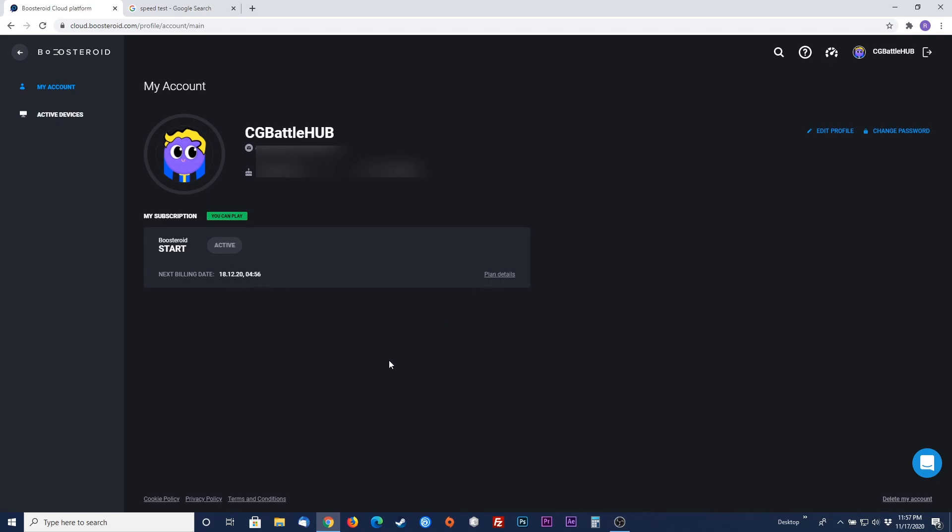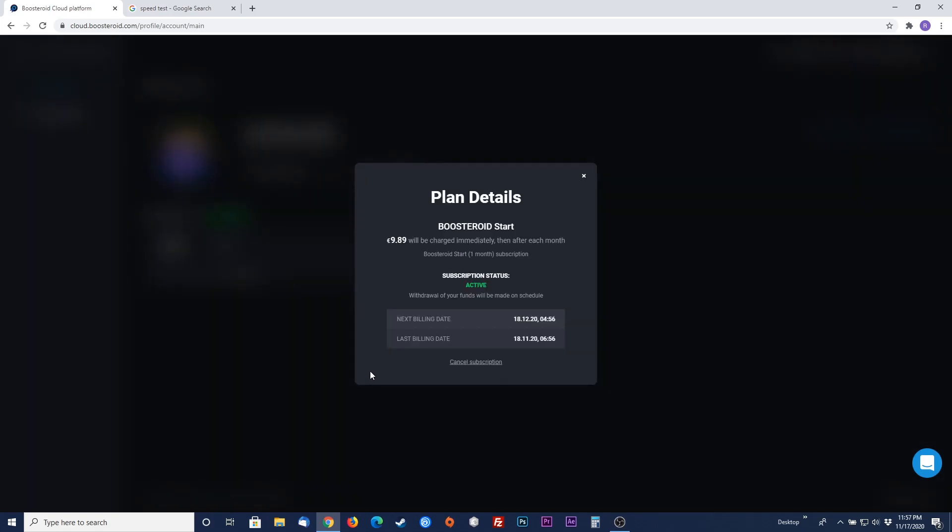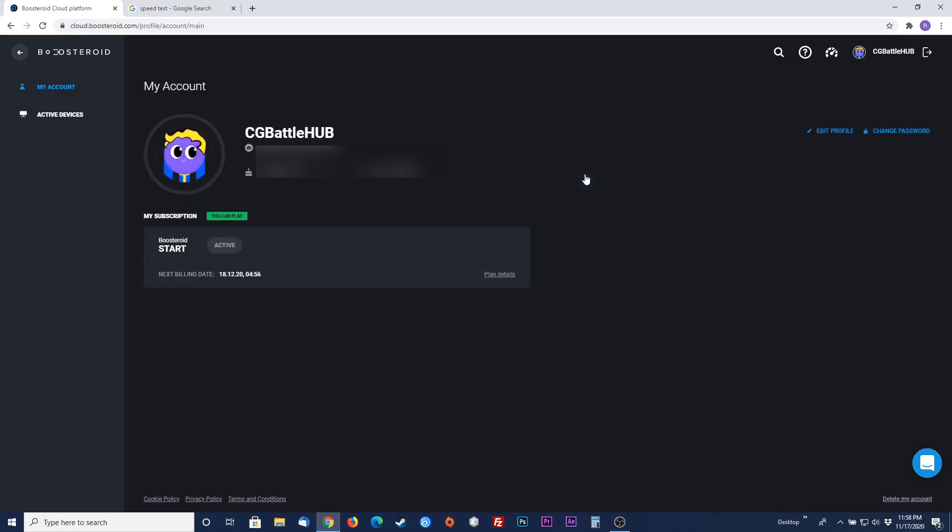You can also check your specific plan details by clicking on the plan details link. This will give you exact details of your subscription plan, which includes how much will be charged each billing cycle, your subscription status, and the next and previous billing dates. You also have the ability to cancel your subscription on this screen as well.